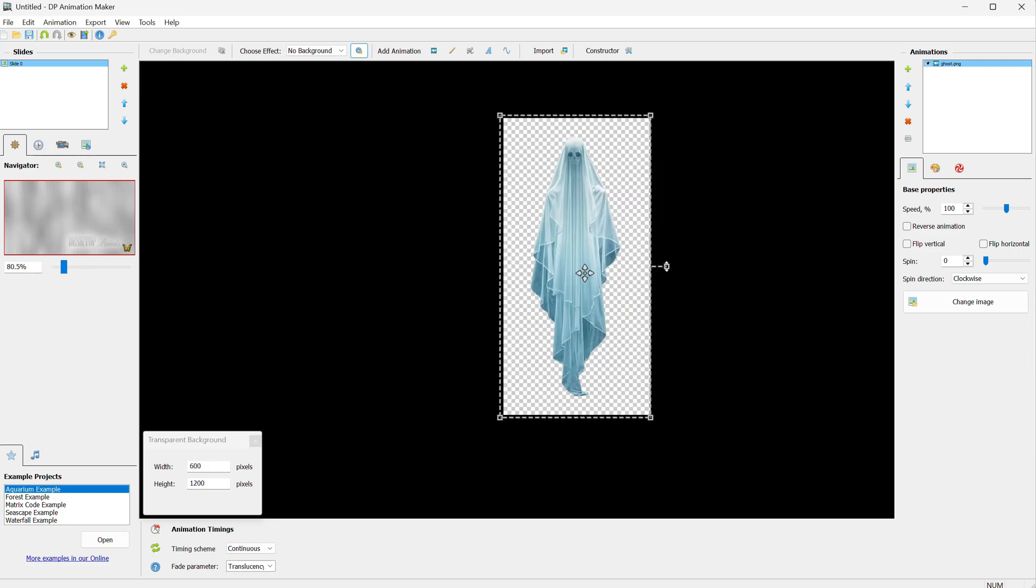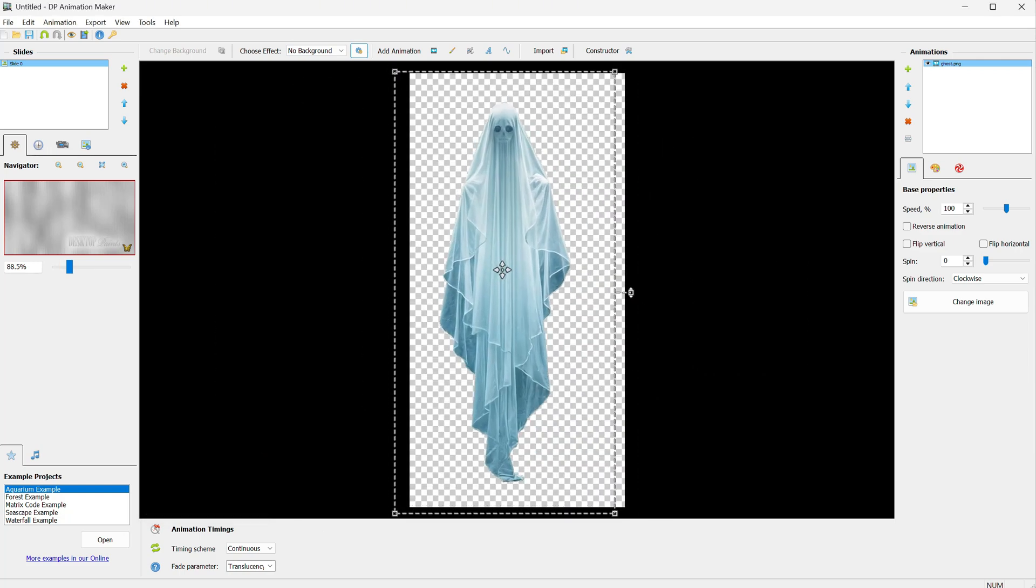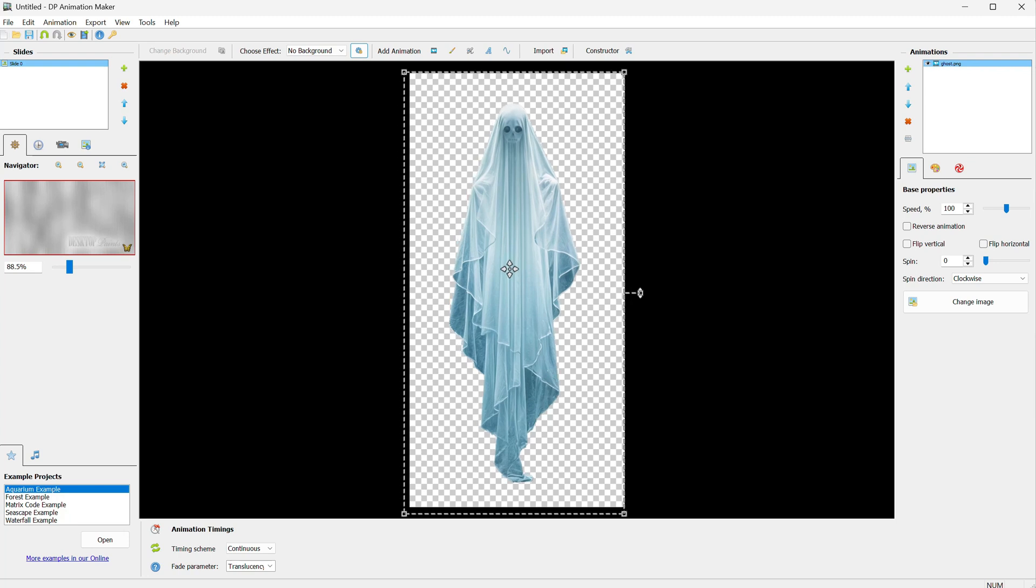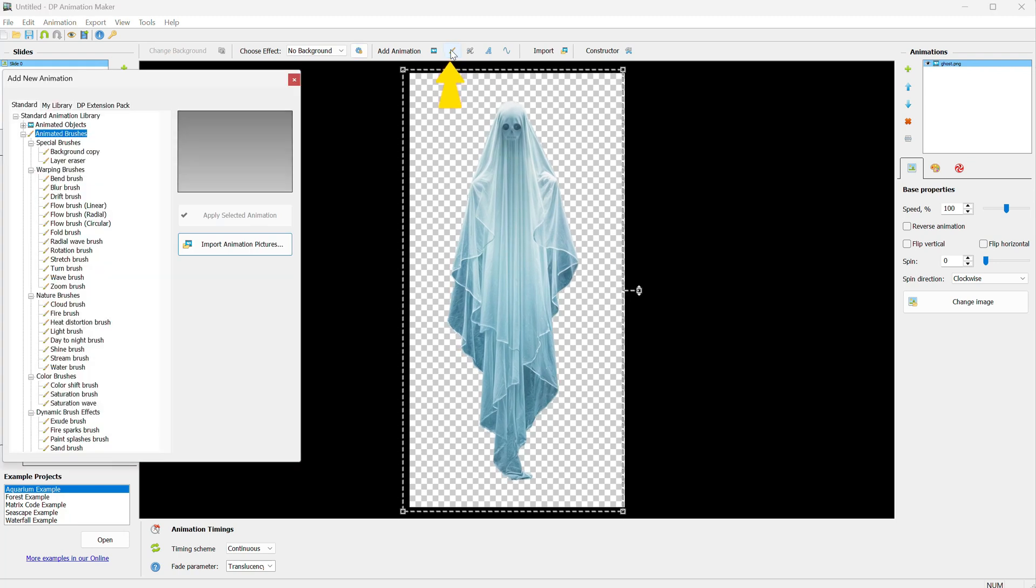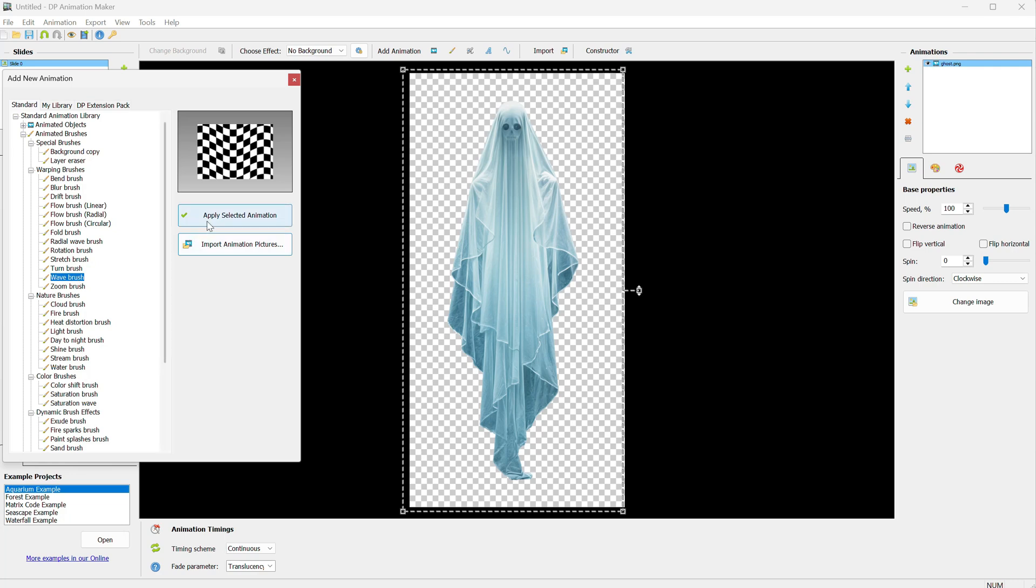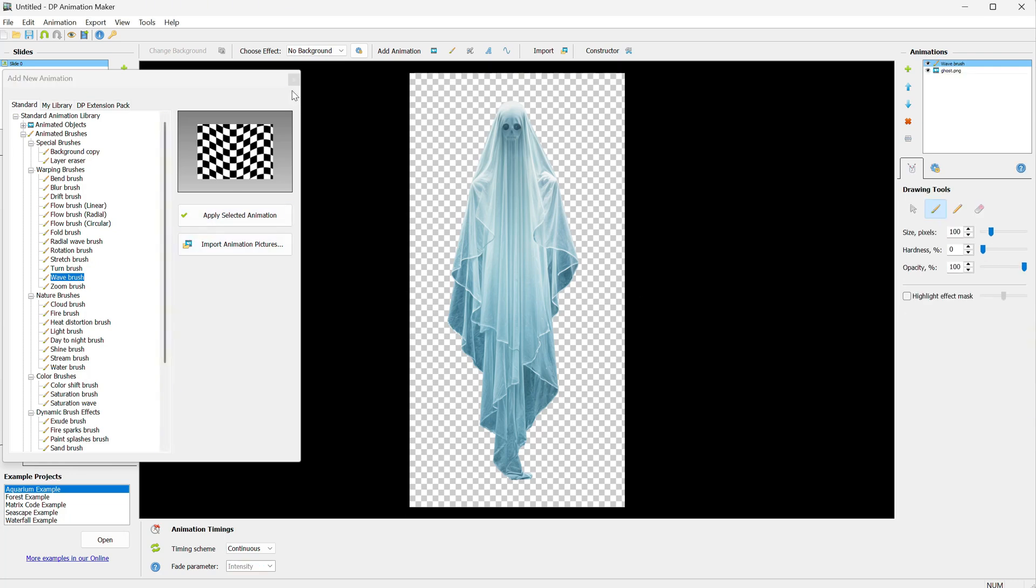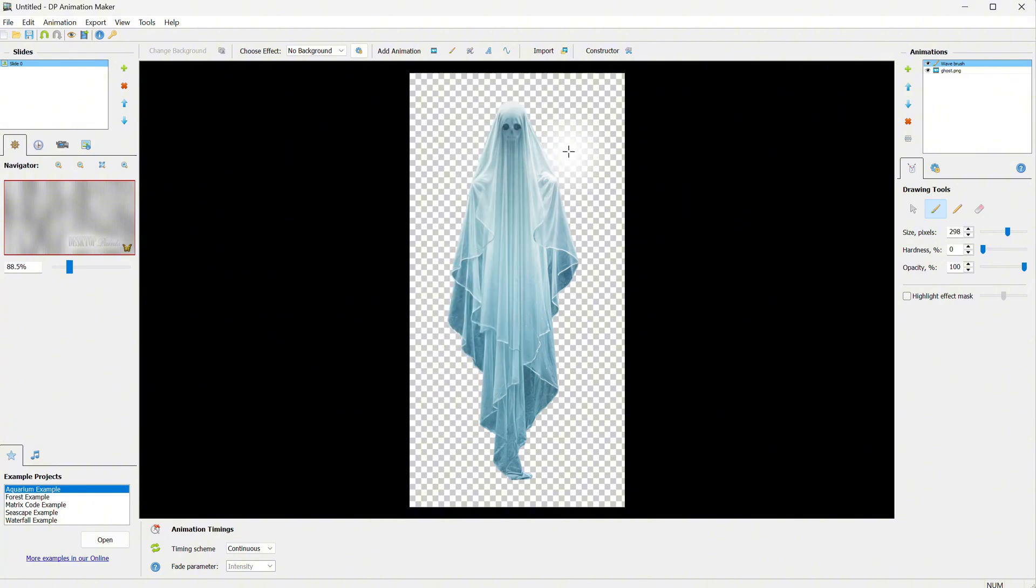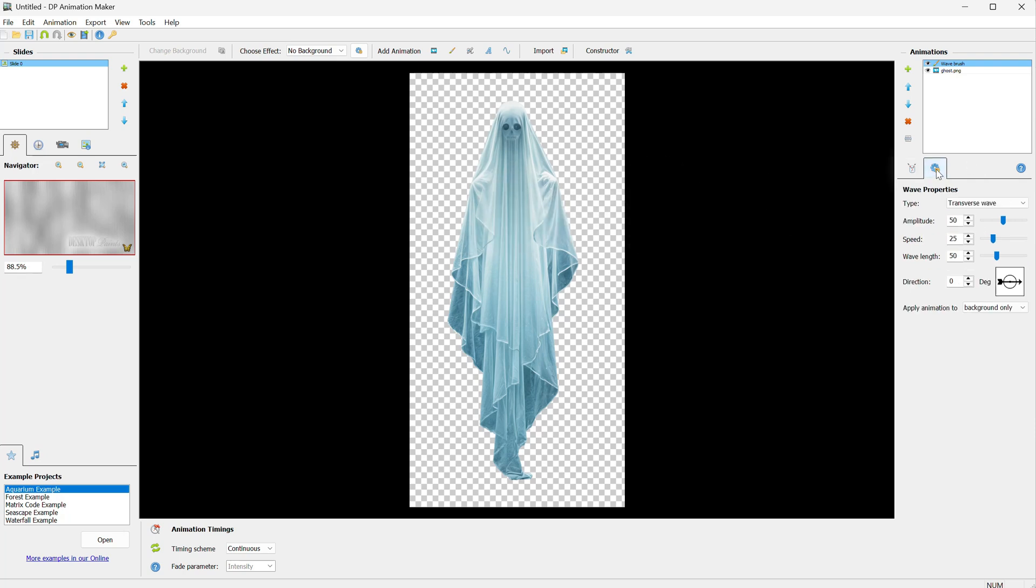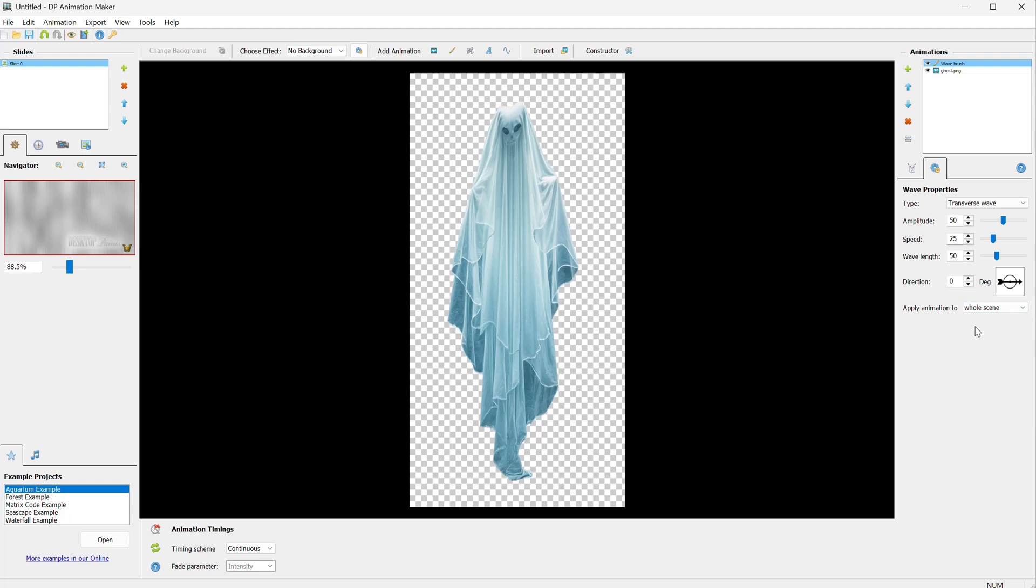Now we can animate the ghost. Click on the brush, and let's select maybe the Wave Brush, then click Apply. You can make the brush larger and paint over the ghost. Right now, nothing happens because by default, it paints on the background, and we don't have a background. So go to Settings, and where it says Apply Animation To, change it from Background Only to Previous Layer or Whole Scene. Now everything starts moving.